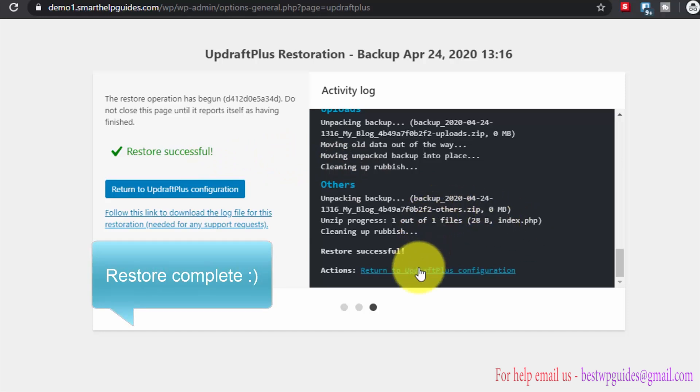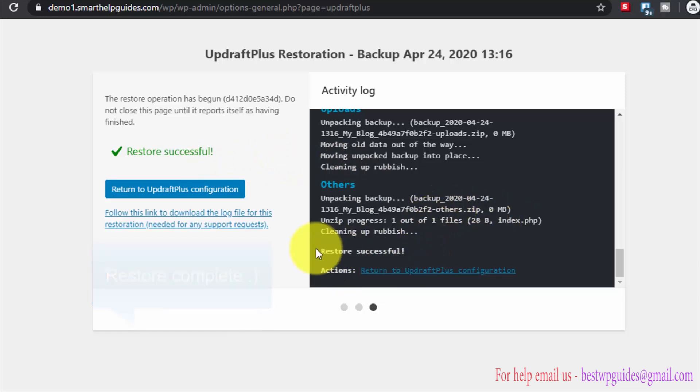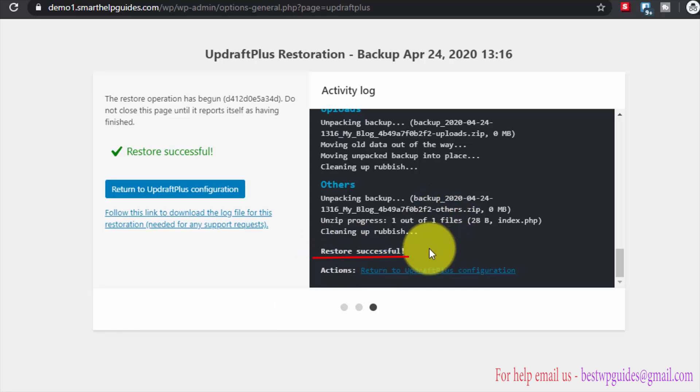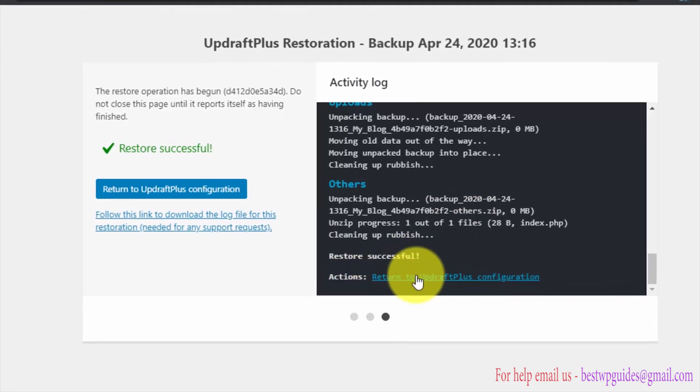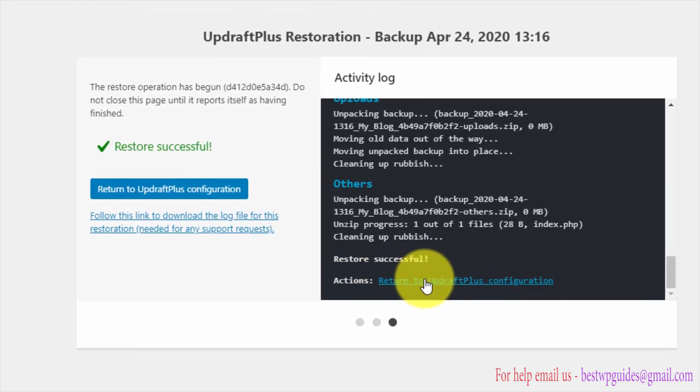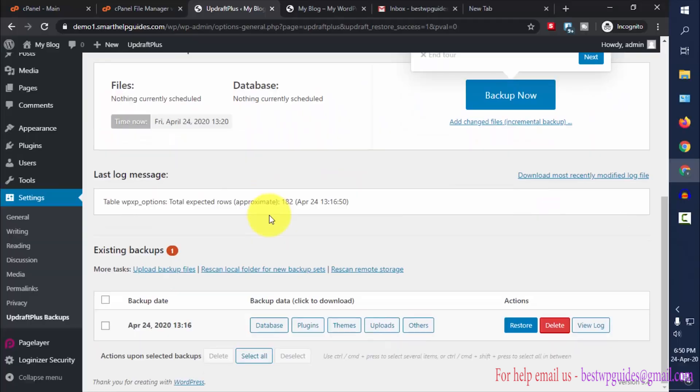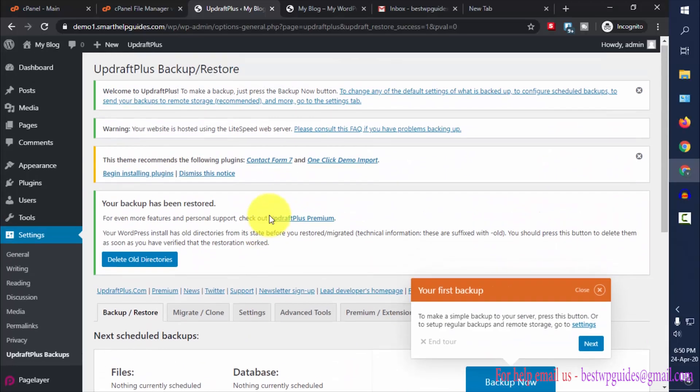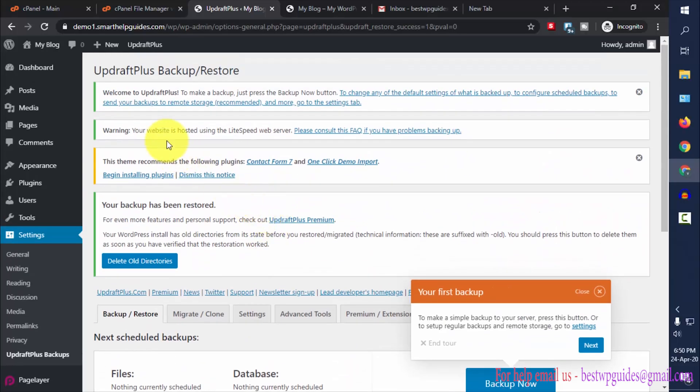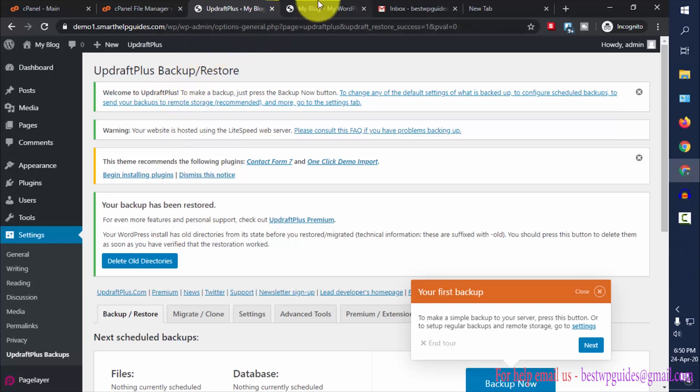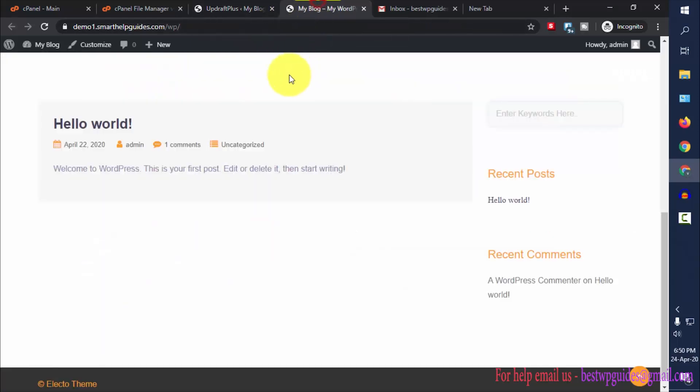Here you will see this restore successful message and an action to return to UpdraftPlus configuration, or you can go to the same page by clicking on this button. Click here and now let's see if that post has been restored again.